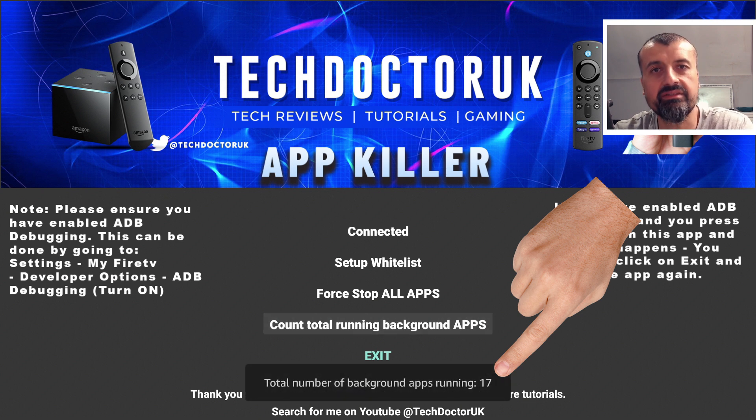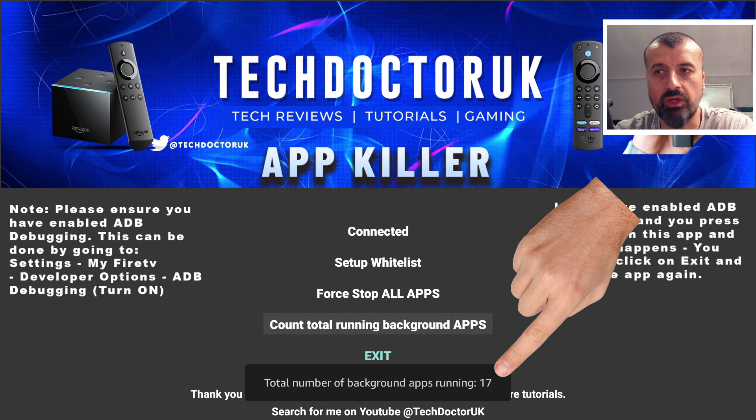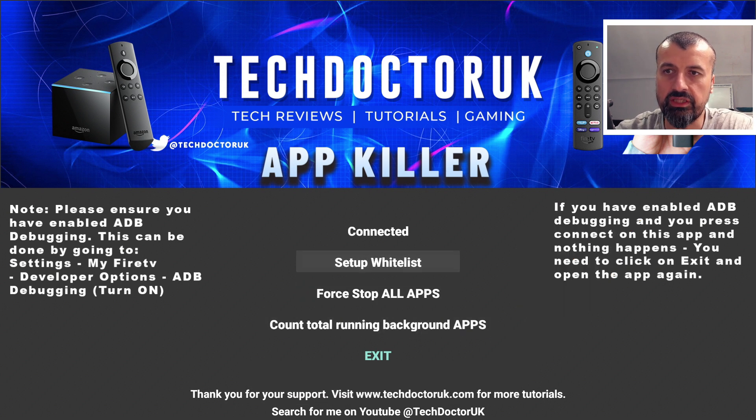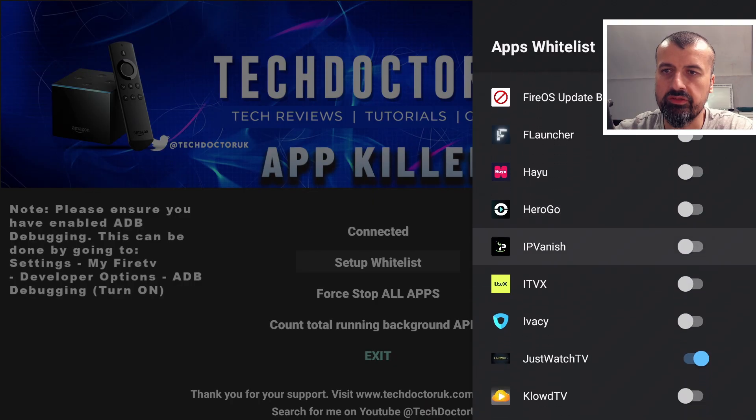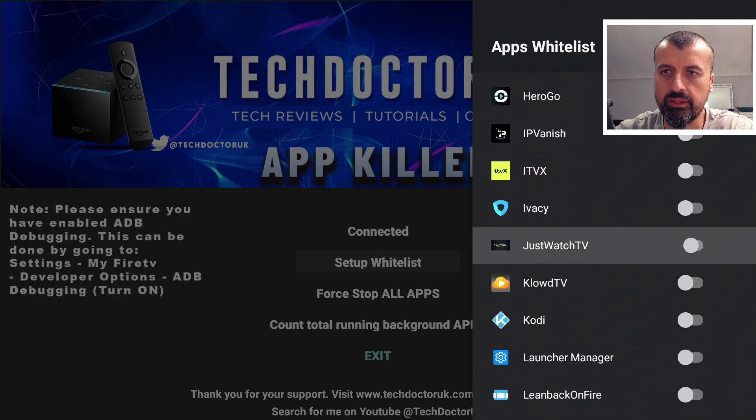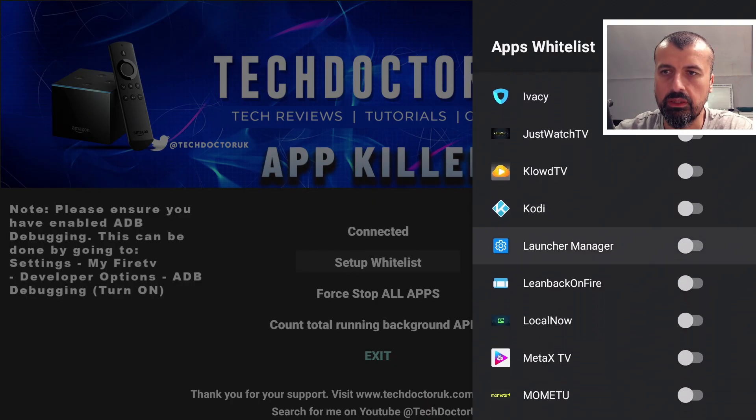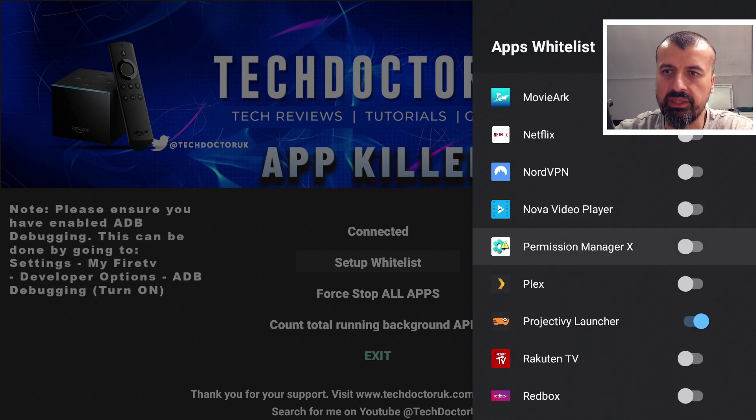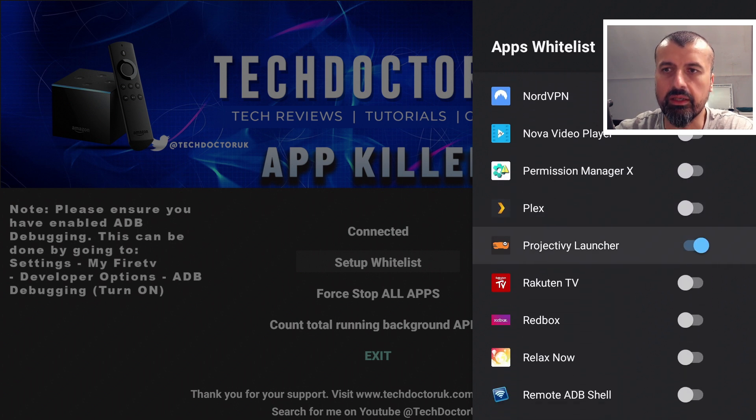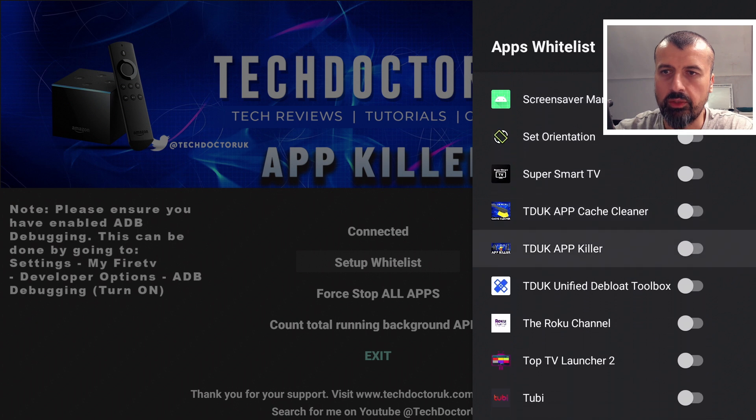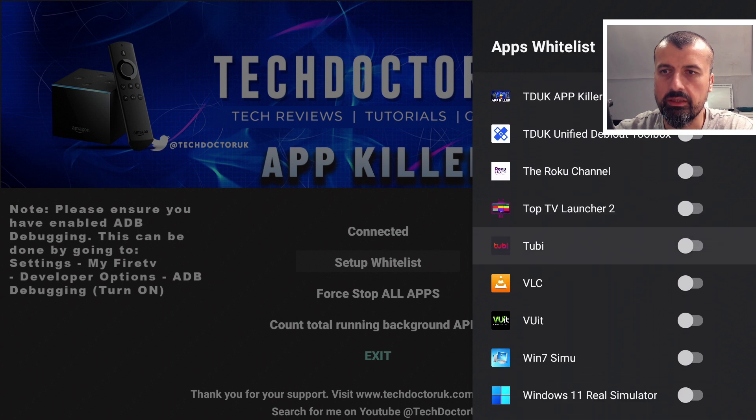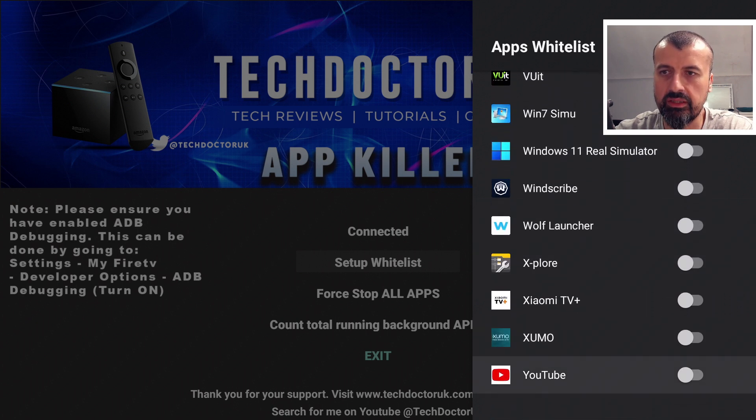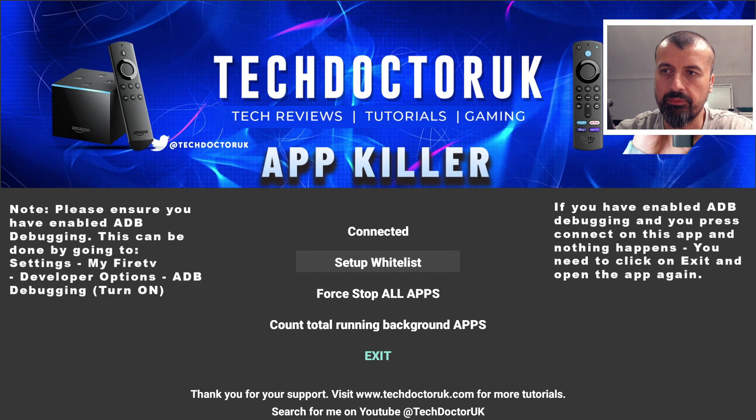Now let's go to the whitelist for a second. I just want to double check to see, have I got anything selected? And we can see Just Watch is enabled. Let me turn that off as I just want to demonstrate me terminating everything. Okay, this is enabled. Let's turn that off. So now we can see no applications are in my whitelist. Let's press back.